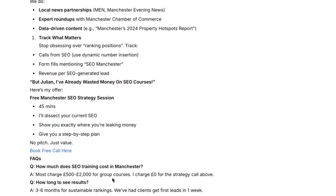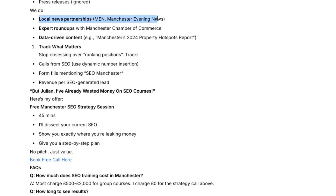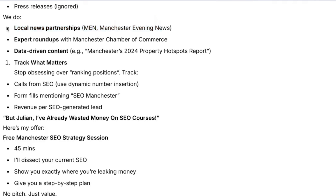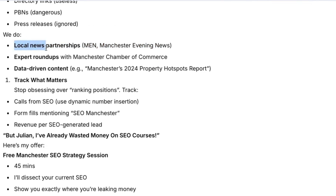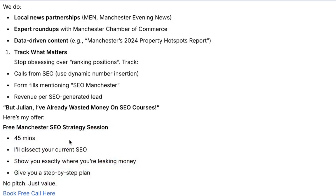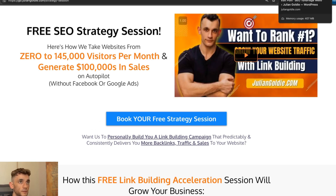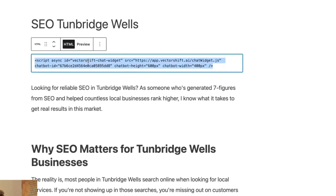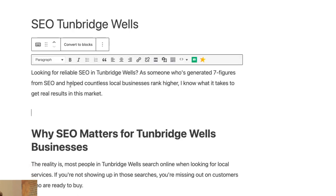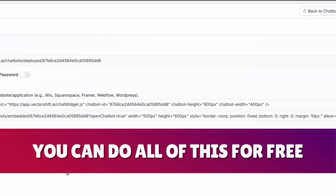Going back to the chatbot, the content is back and it's created step by step — better than most humans would write, all customized and personalized to us without any back-and-forth. It's even customized to the local area — for example, this article was about SEO training Manchester, referencing the Manchester Evening News, Manchester Chamber of Commerce, etc. Easy to read, and it even upsells the SEO strategy session with a direct link. If you ever want to delete the code from your website, just click the three dots and delete it.